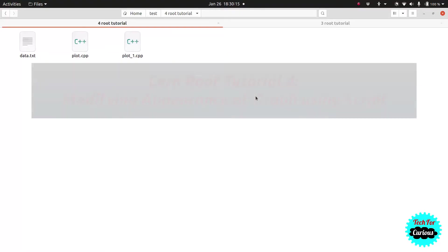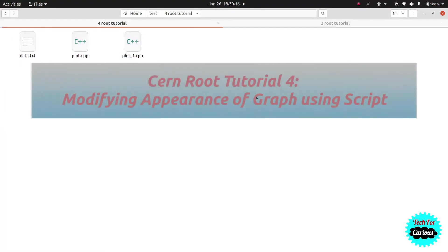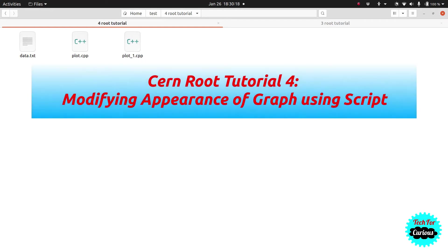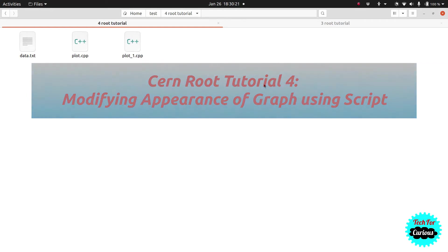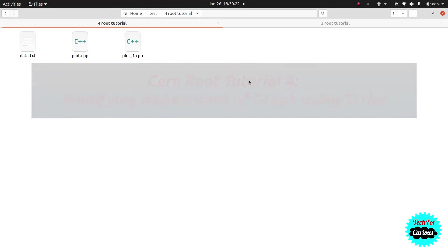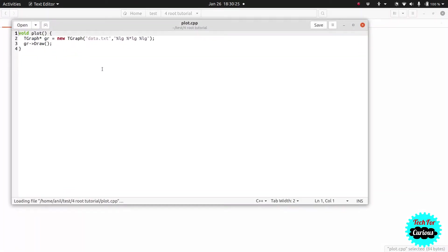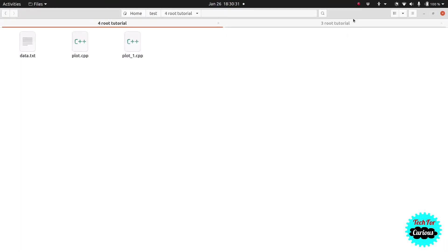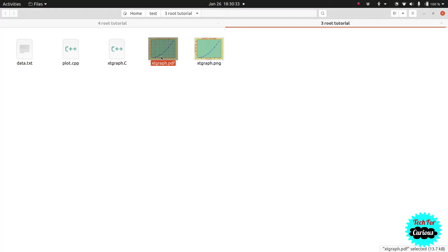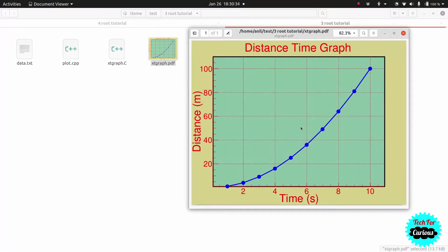Hello friends. In this video we are going to learn how to decorate your graph using codes in a script, so that you can put all those codes in your file permanently and you don't have to do it again with your mouse. Last time we learned how to decorate using the mouse.